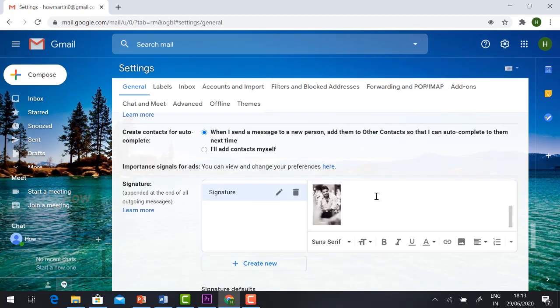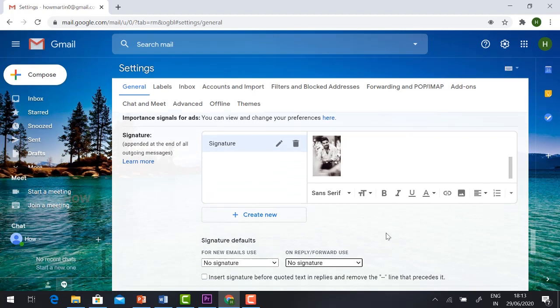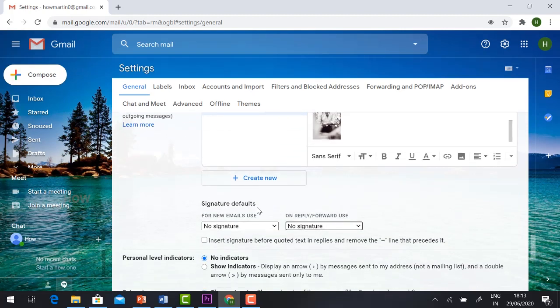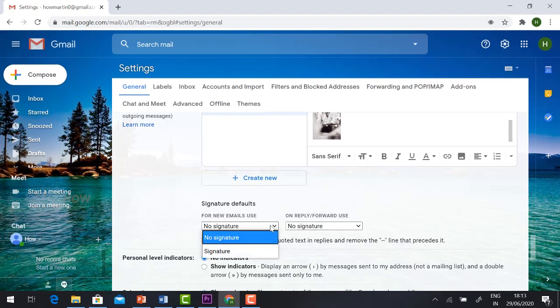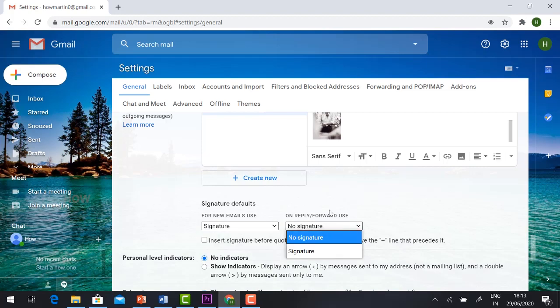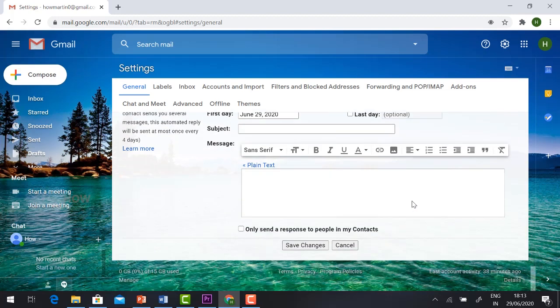Once you create your signature, you need to select 'Signature defaults.' For new emails and on reply forward, select your signature from the dropdown.